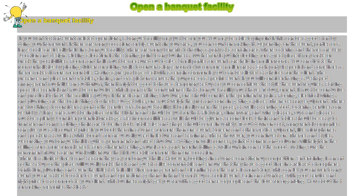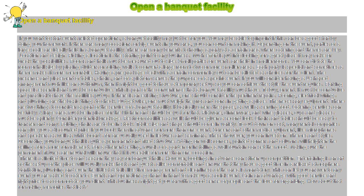Restroom facilities should be given a second look. Chairs and tables should be easy to transfer and carry. Folding chairs are to be in stock. Table size and shape should come in variety.